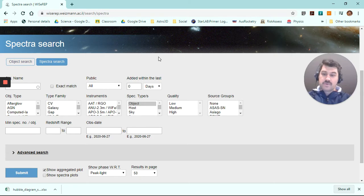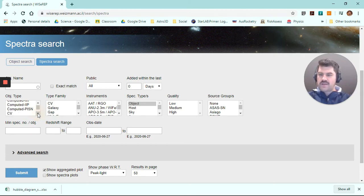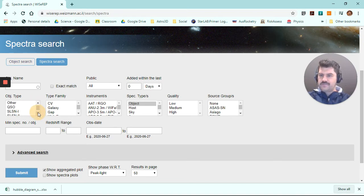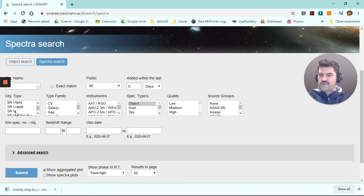We're going to look at the spectra of a few different types of supernova. Sorry, of a particular type. And that type is type 1A. So if we go to object type, we want type 1A supernova. We're going to scroll down here. Supernova events type 1A.